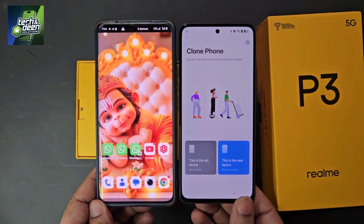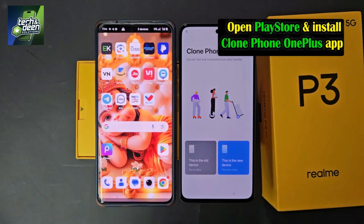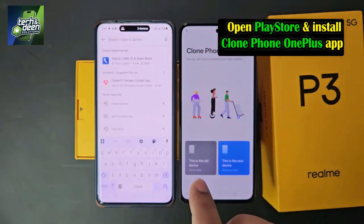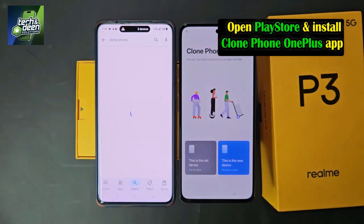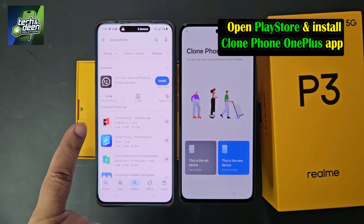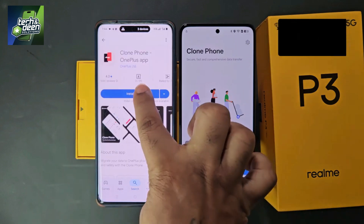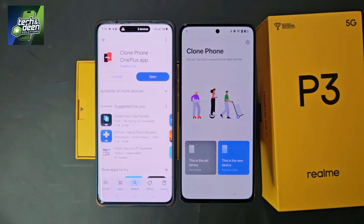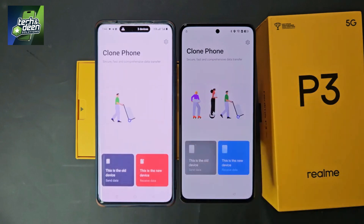Now you need to take a second device of any brand. On that second device, open the Play Store and install the 'Clone Phone - OnePlus' application. Simply search for 'clone phone' and you will find the OnePlus Clone Phone app. Install it on the second device. The application is now installed — I will open it.